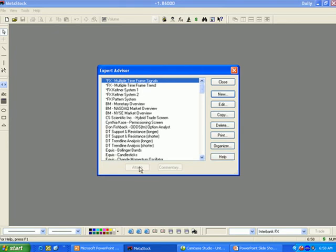Attach allows us to attach the selected Expert Advisor to the active chart. If an Expert Advisor is already attached to your chart, you will have a Detach button. Detach allows us to detach the selected Expert Advisor from the active chart. The Attach button is disabled if no chart is open.